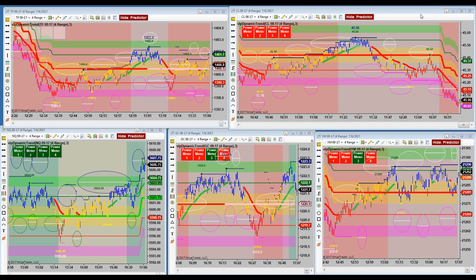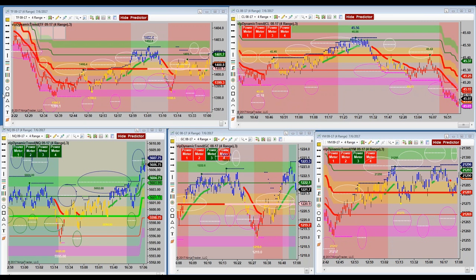I would put it — number one, above entries, above risk management, above targets and stops, above all of that — is trading the right instrument. How many of you tried to trade crude oil at the oil inventory numbers? That's a two-part question: did you try to trade it, and how did you do?